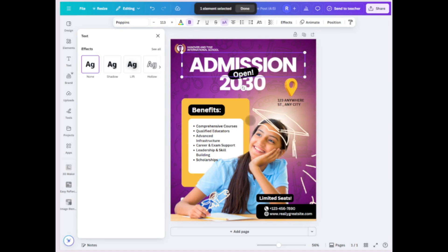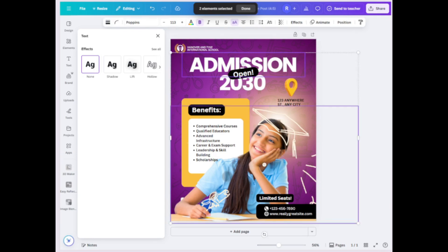You'll see a counter like 'one element selected.' Now tap other items you want to group — for example, an image — until all are selected. Press Done, then tap Group to merge them.